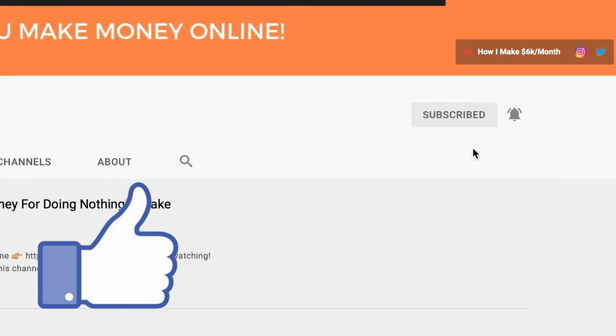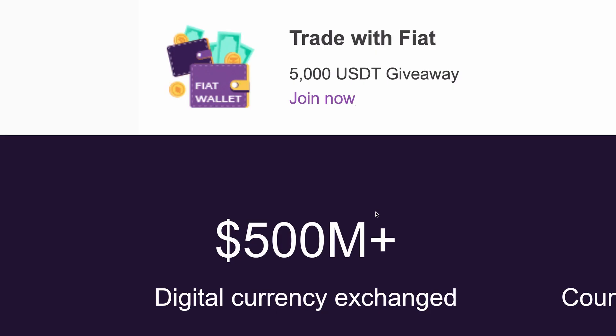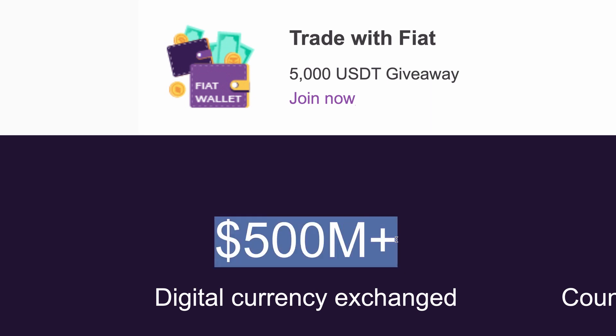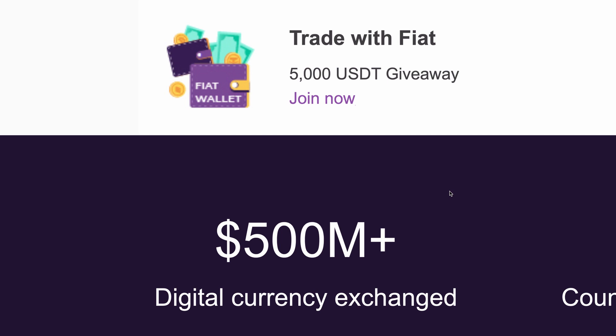The first thing you want to do is head on over to the website where you can download the app on your phone so you can actually get started. As you can see, there's even a 5,000 USDT giveaway on the website right now, so if that's something you're interested in, that is free money that you can grab on the website.